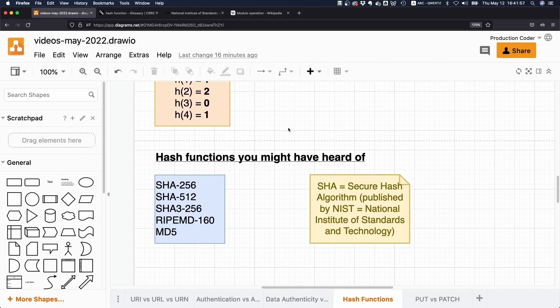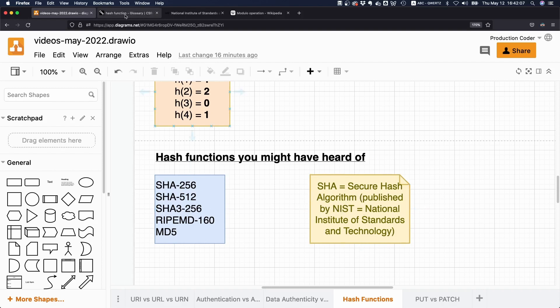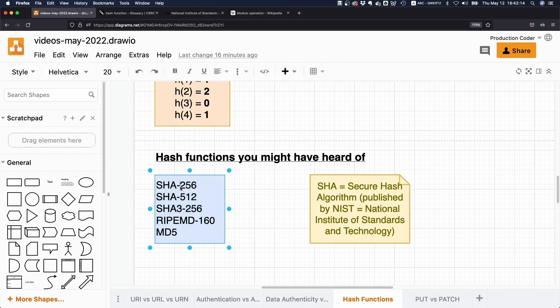And popular hash functions are, for example, the SHA family. So SHA stands for Secure Hash Algorithm. That is a standard published by the NIST, the National Institute of Standards and Technology. And the number here indicates the amount of bits, the length of the output.